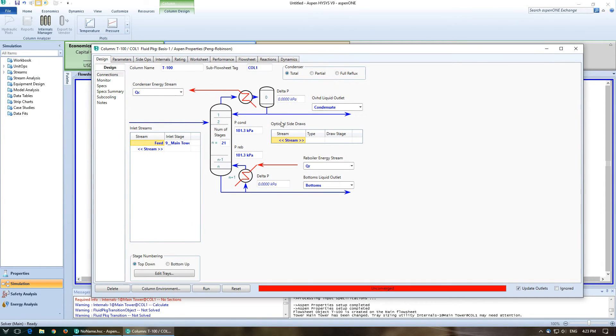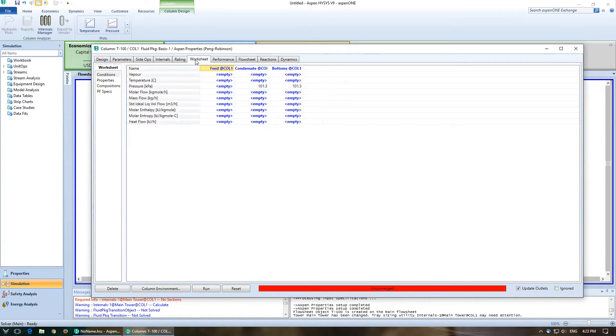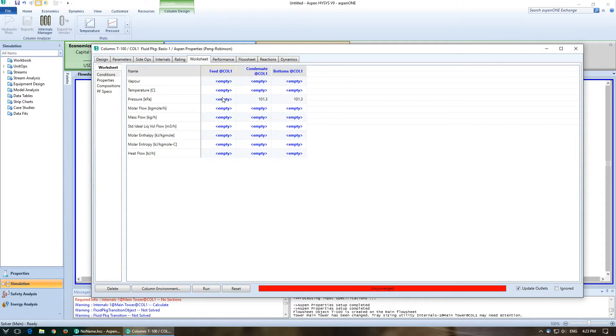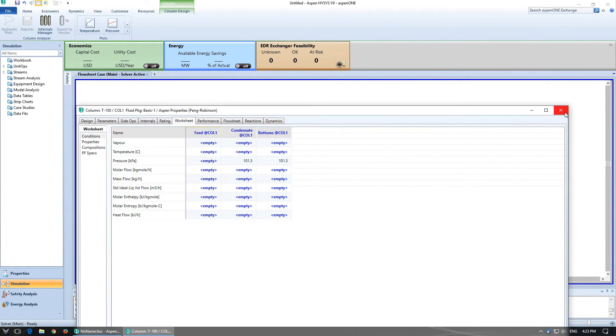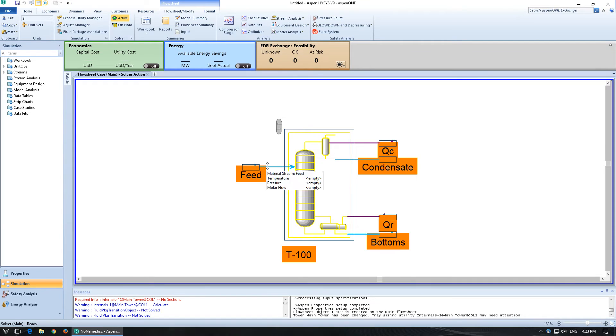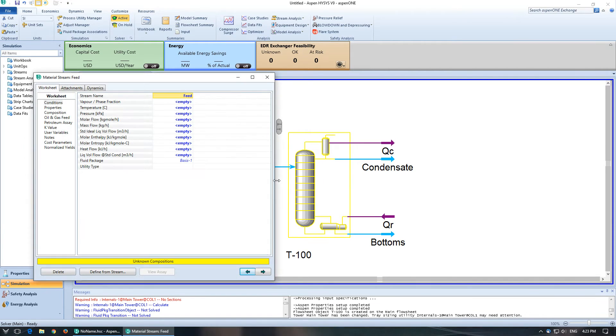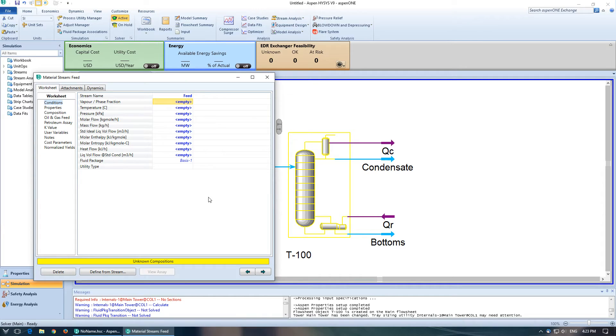Alright. So we've got everything entered that we need to, but we have not specified what the feed is. So go into my worksheet over here. This one that was just open. Or I could just click on my feed and enter it in like we normally did in some of the previous examples we've had.